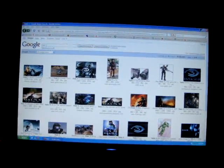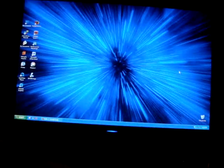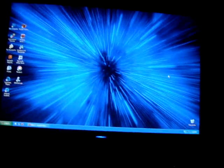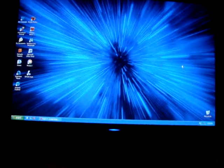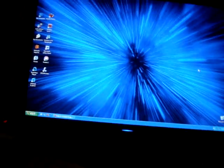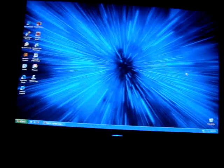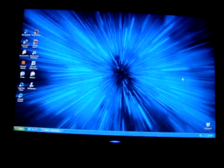Hey guys, it's me, KillerChaosMoney3 here, and I'm going to teach you how to customize and make your own one-of-a-kind Xbox 360 dashboard.